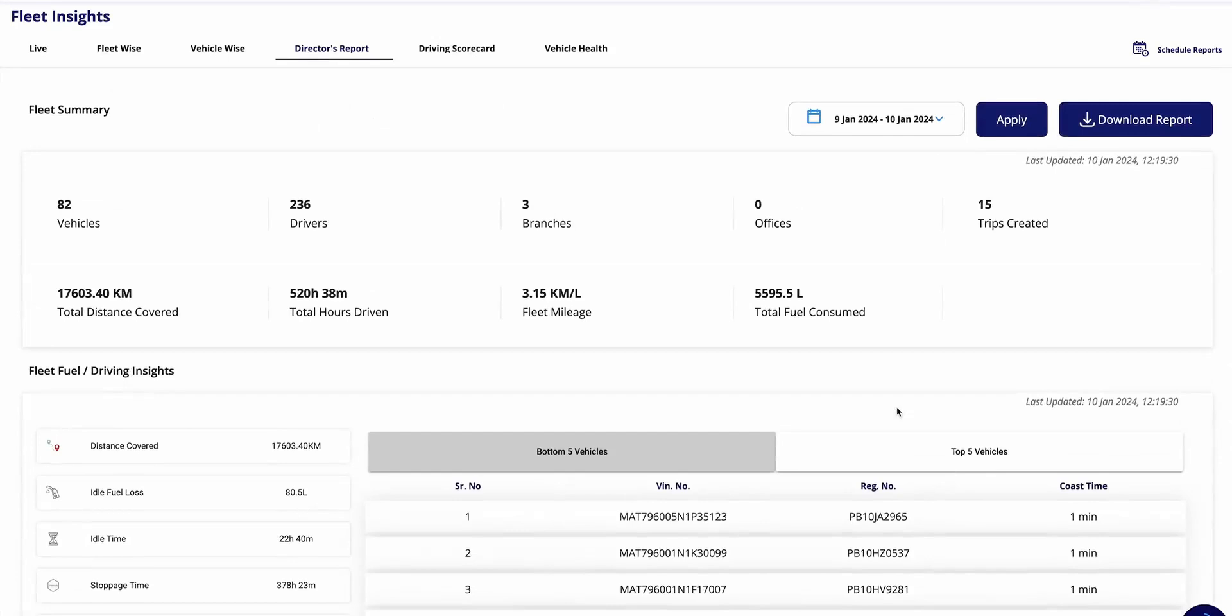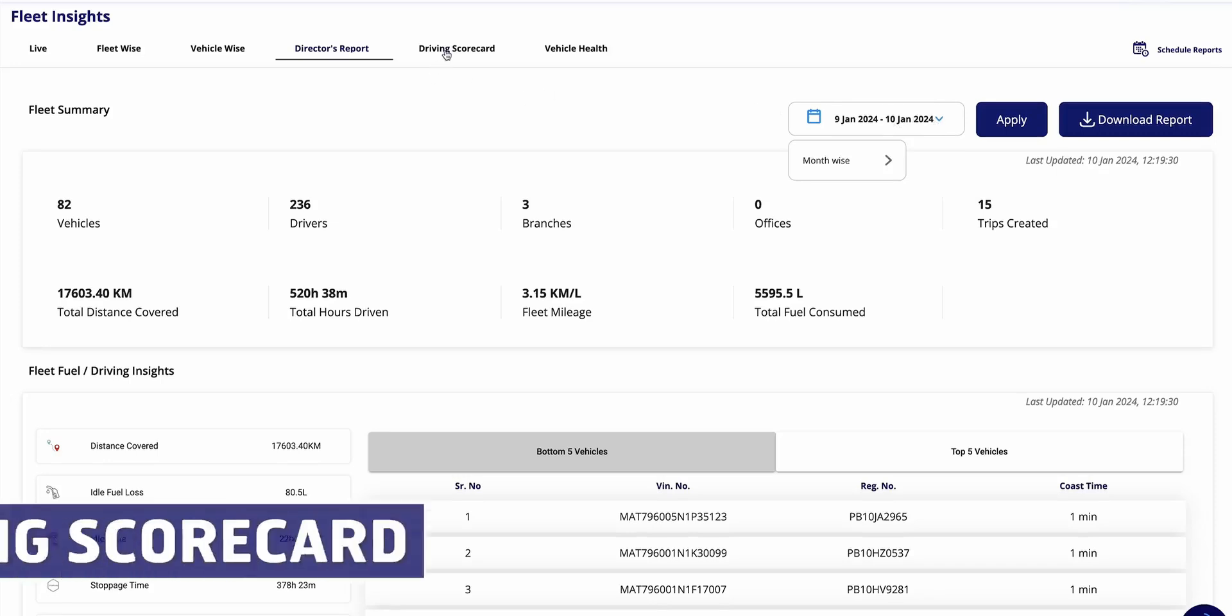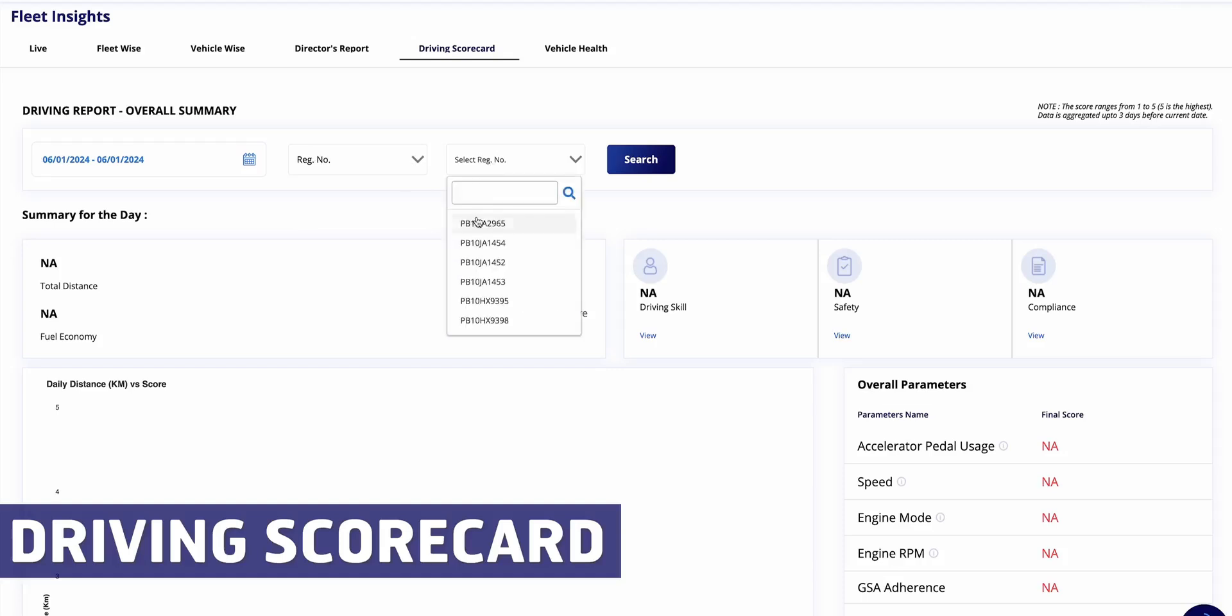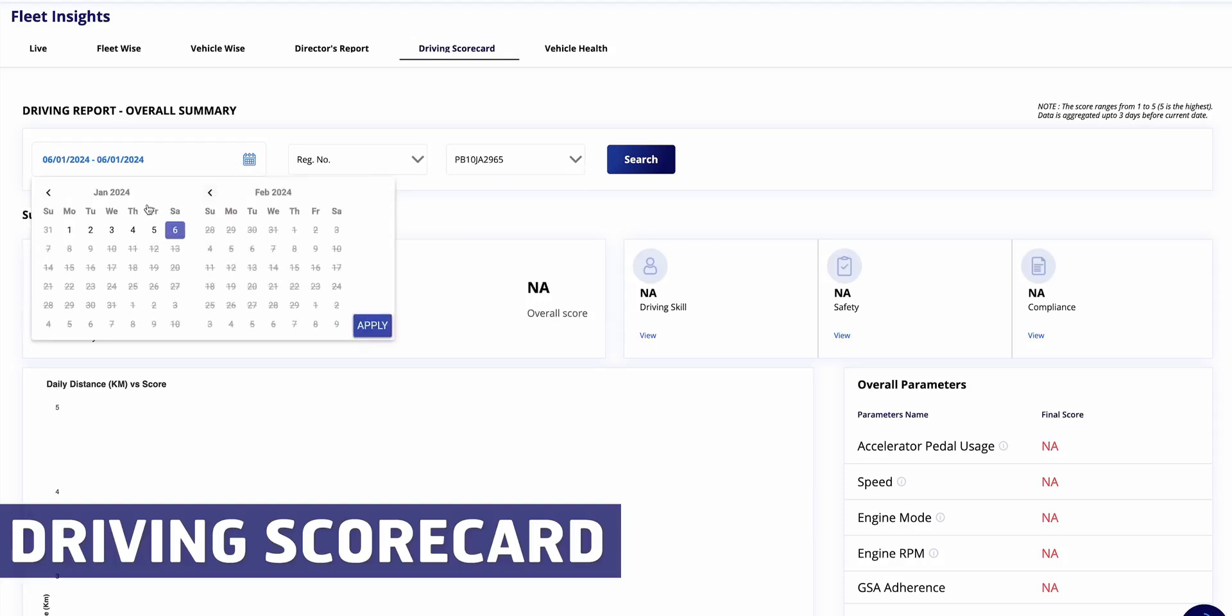This dedicated section provides insights into issues specific to each vehicle along with timestamps for reference. The Director's Report offers comprehensive coverage of fleet-related details for the chosen period. Fleet owners can easily select their preferred time frame and access all pertinent information. Now let's delve into the driving scorecard.